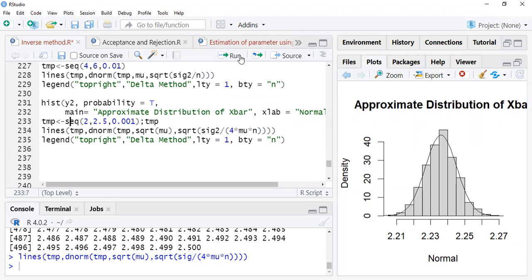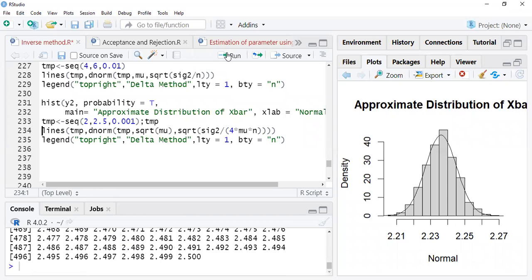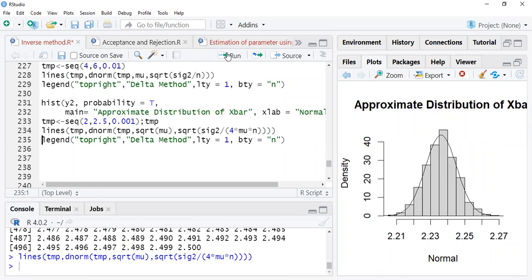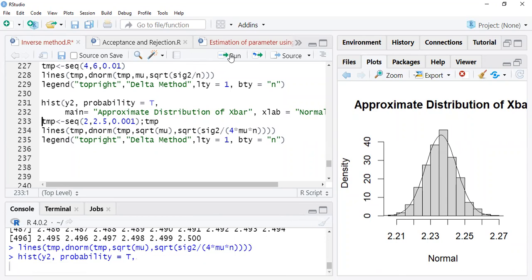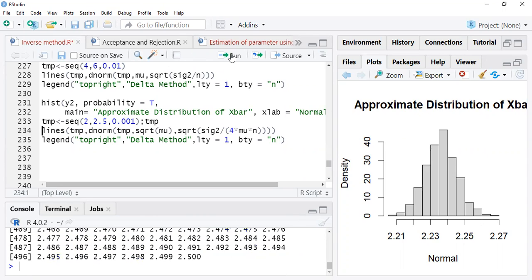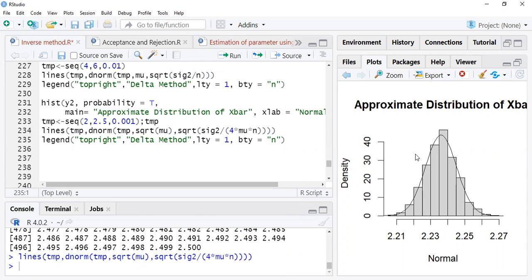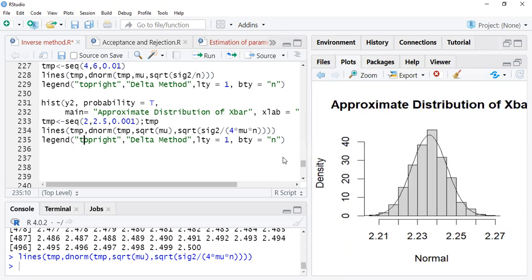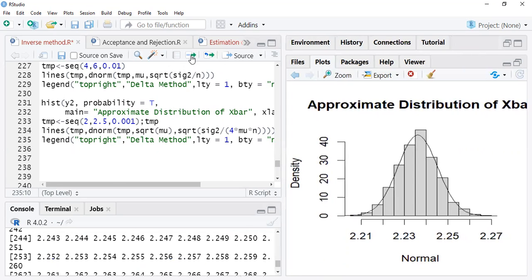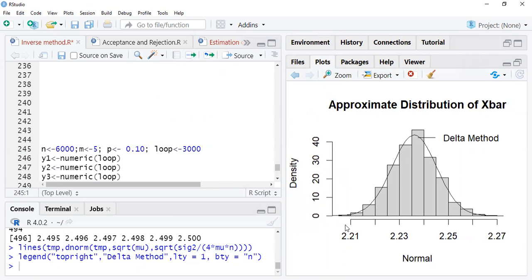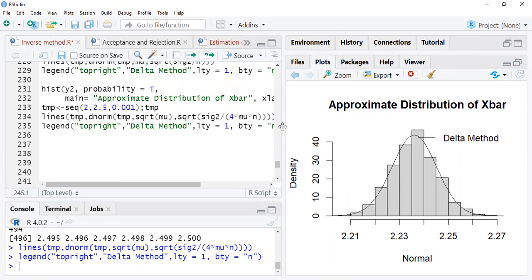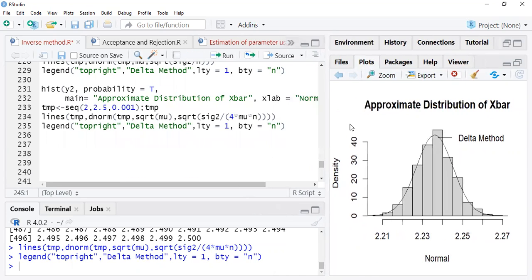Now check whether it works. Create a sequence, create a line, start from here: histogram, temporary sequence. Now you can see the line. Look at the distribution of x-bar, and that is your square root of x-bar — you can give it a top legend. This line is basically using the delta method.